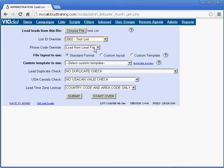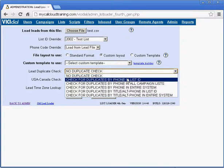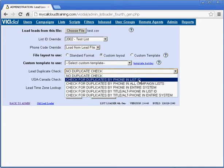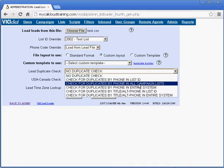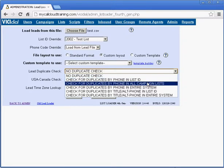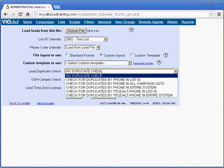Leave phone code override alone for now. Choose custom layout. Now choose whether to remove duplicates from this list. The most common duplication removal options are by phone in list ID or by all lists in campaigns. Both are very popular. For now, we won't remove duplicates. Click the submit button.